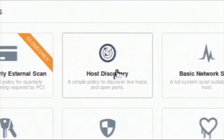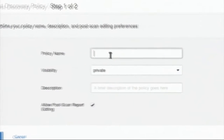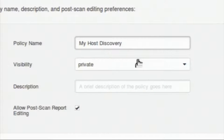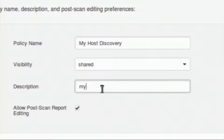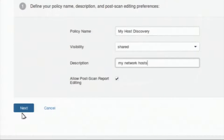I am going forward with host discovery. I will click on the host discovery policy wizard and it will open the policy wizard where I fill in details like the host discovery name. The visibility option is for sharing this particular policy among different users on my Nessus client. I am keeping it as shared. You can give an optional description. The 'allow post-scan report editing' option allows Nessus users to edit scan results after completion.